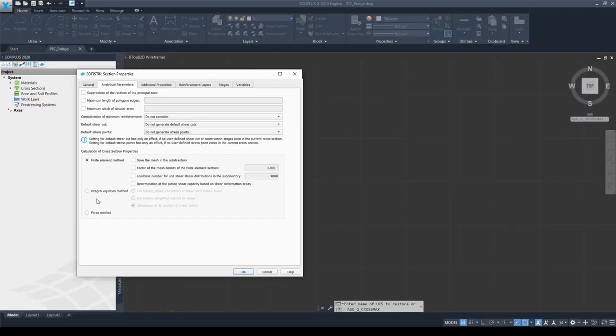Regarding the other two available options, please use the Aqua manual for more information. The finite element method can be controlled via radio buttons: you can save the finite element mesh, change the mesh density, add a base case number for unit shear stress distribution, or ask the software to determine plastic shear capacity based on shear deformation areas. However, I do not recommend using other than the default settings unless you are calculating, for example, heat transfer of the cross-section.